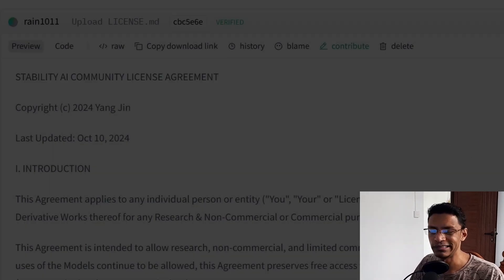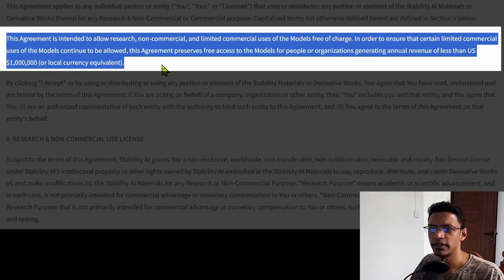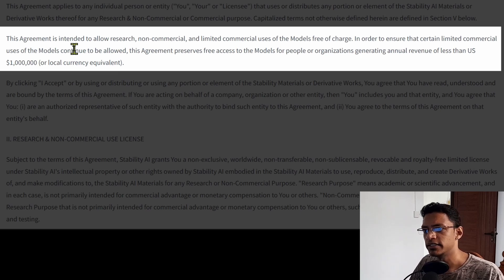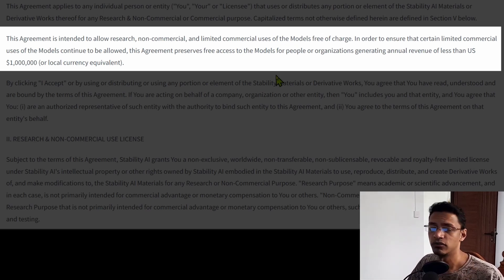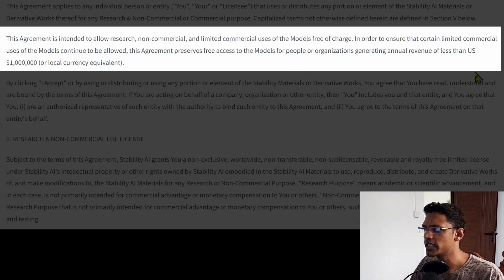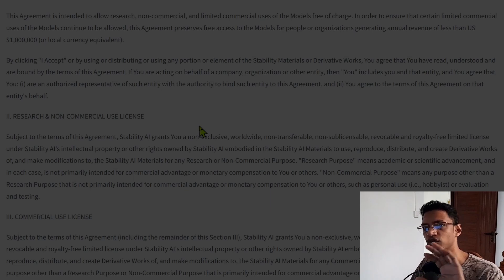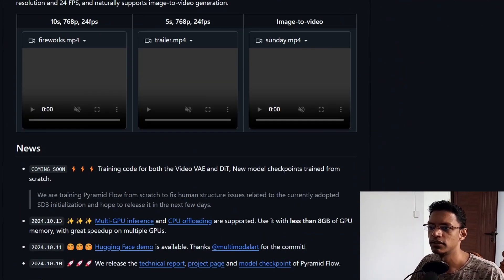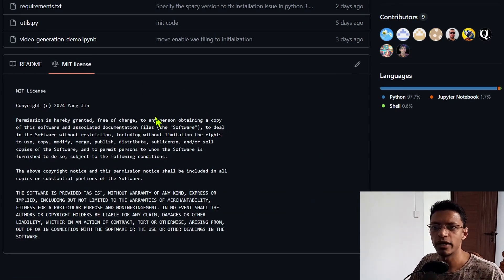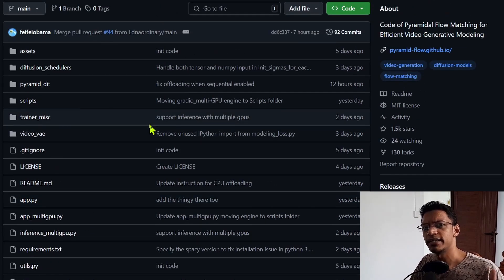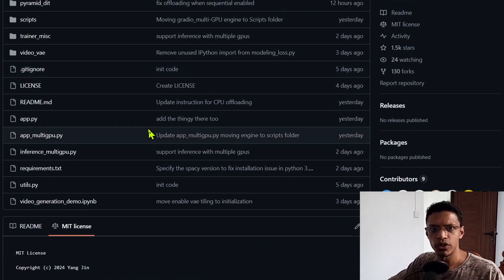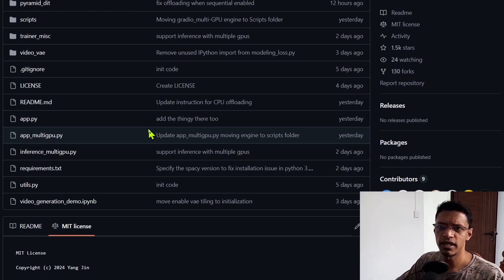Now let's talk about the license. This one is under the Stability AI Community License, and at the top there is a section that talks about what you can do with it. The agreement is intended for research, non-commercial, as well as a limited commercial use of the model, which is free of charge. This limited commercial use is for people who are making an annual revenue of less than one million US dollars, which should cover about 95 to 99 percent of people using it. Remember that this license is for the model — when it comes to the actual code itself, the code is under MIT license, which means you can do anything you want with the code. Anyone can take the code, use it, train their own model, and hopefully that model will stay open source.